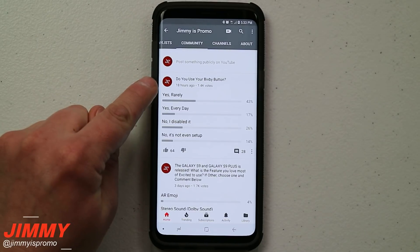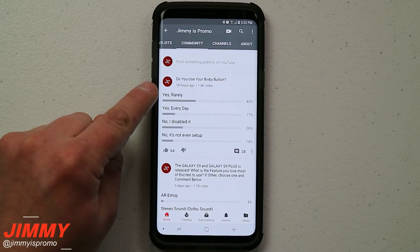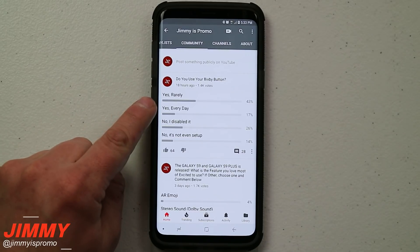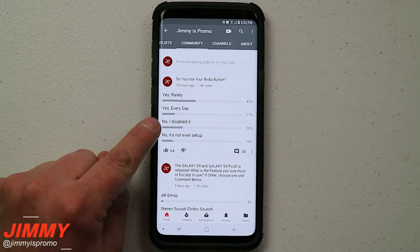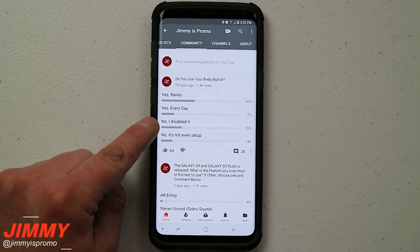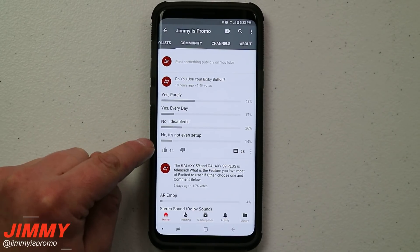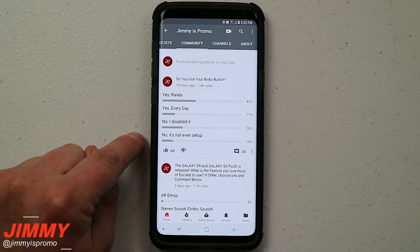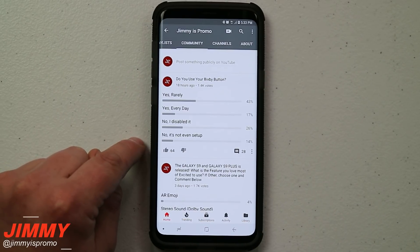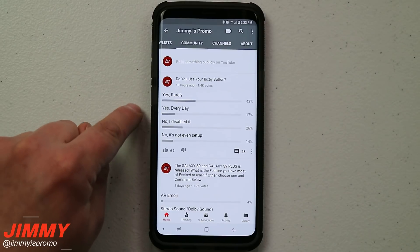Just the other day I asked you guys a poll question: do you use your Bixby button? Out of 1,400 answers, the top answer was yes but rarely. 17% said yes every day, 26% said no I disabled it, and 14% said no I didn't even set it up.